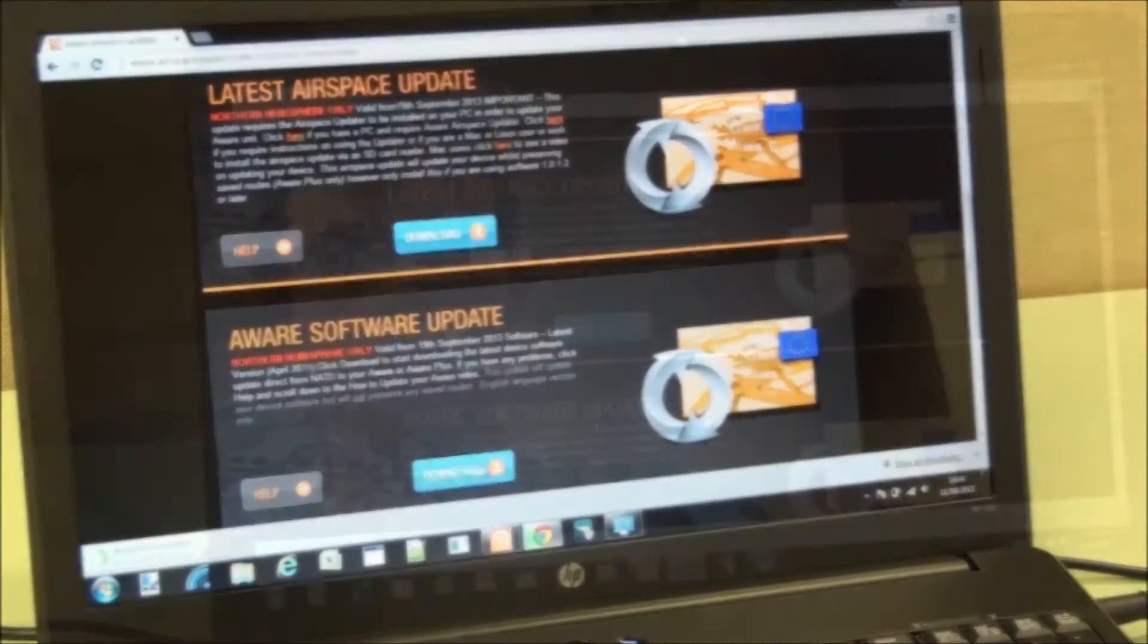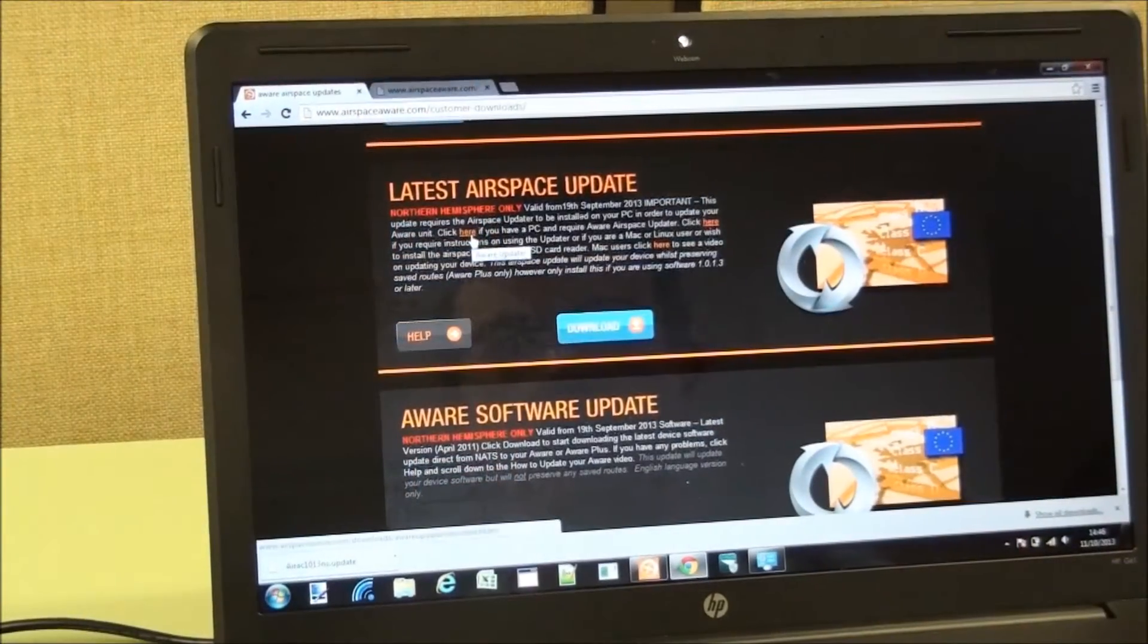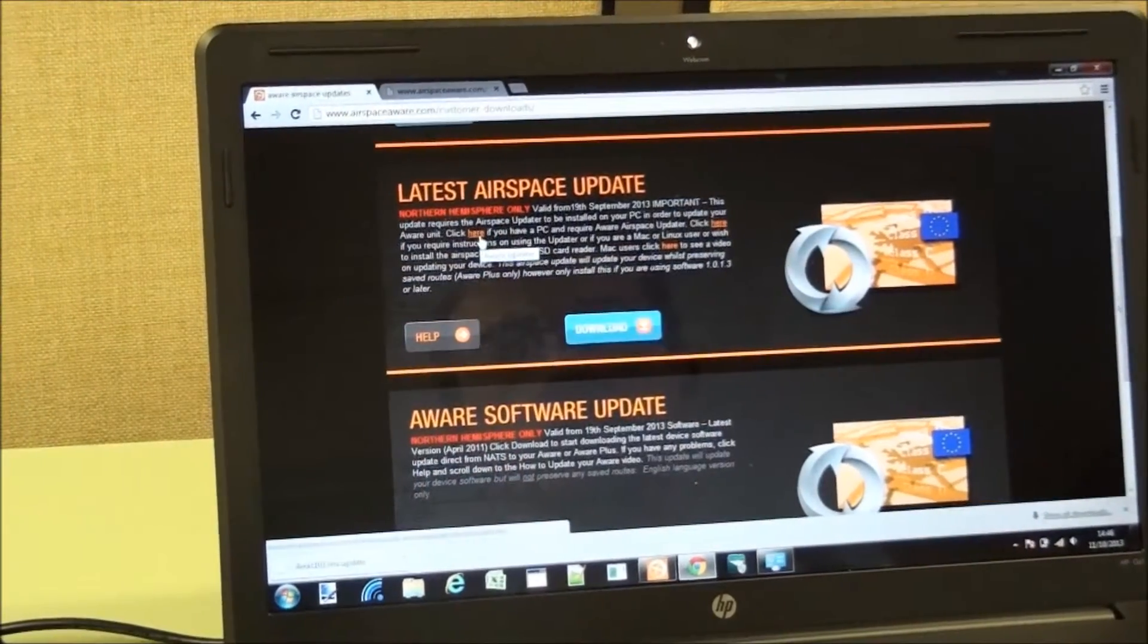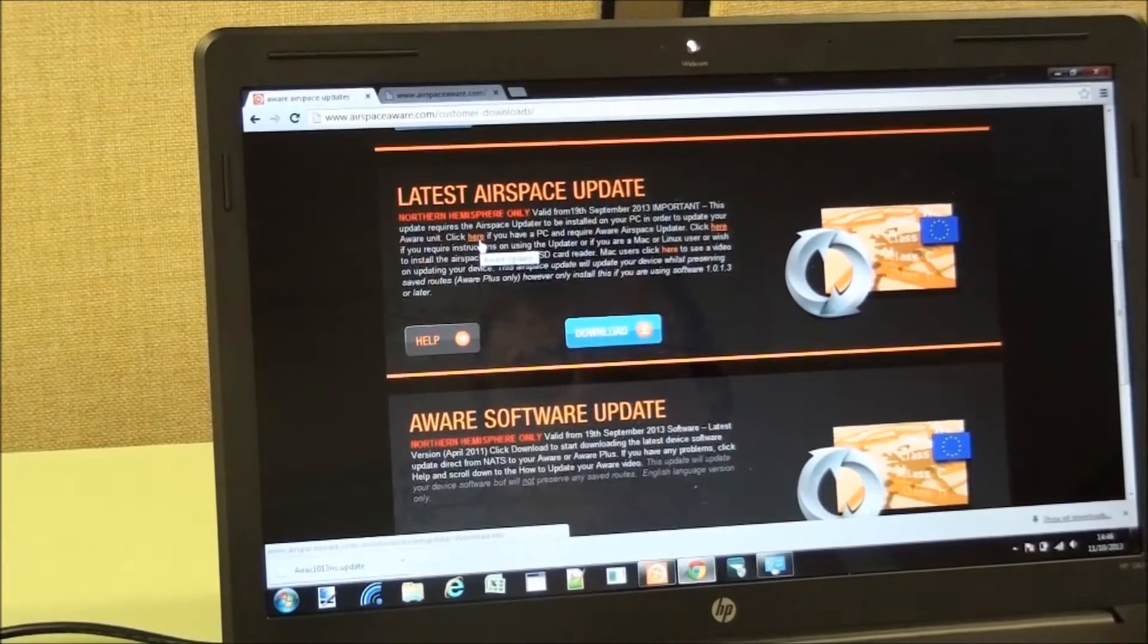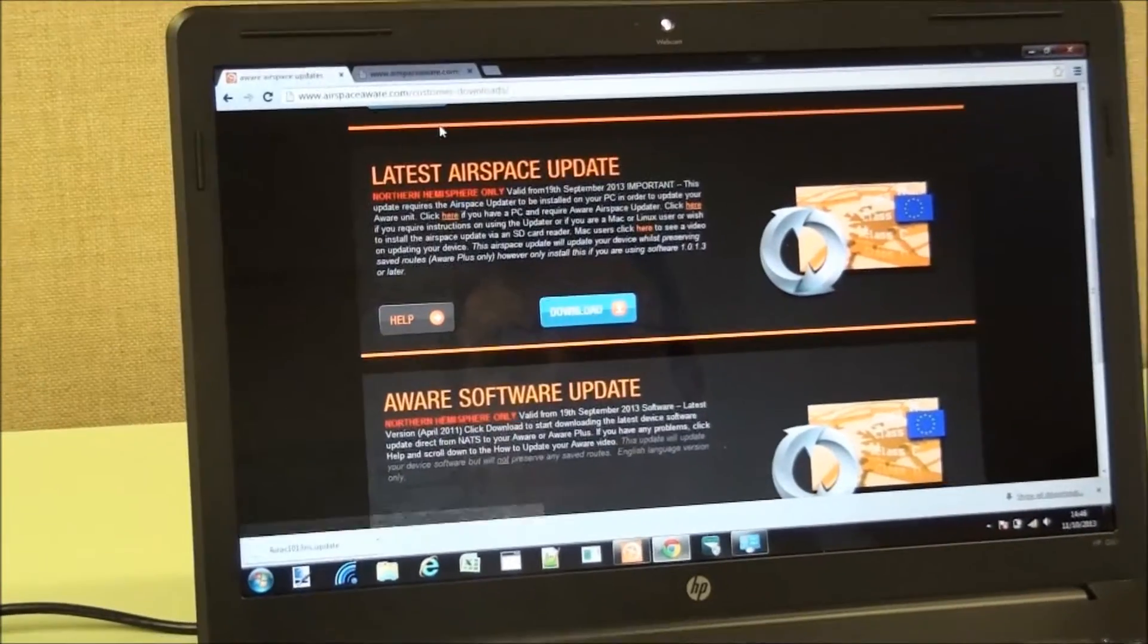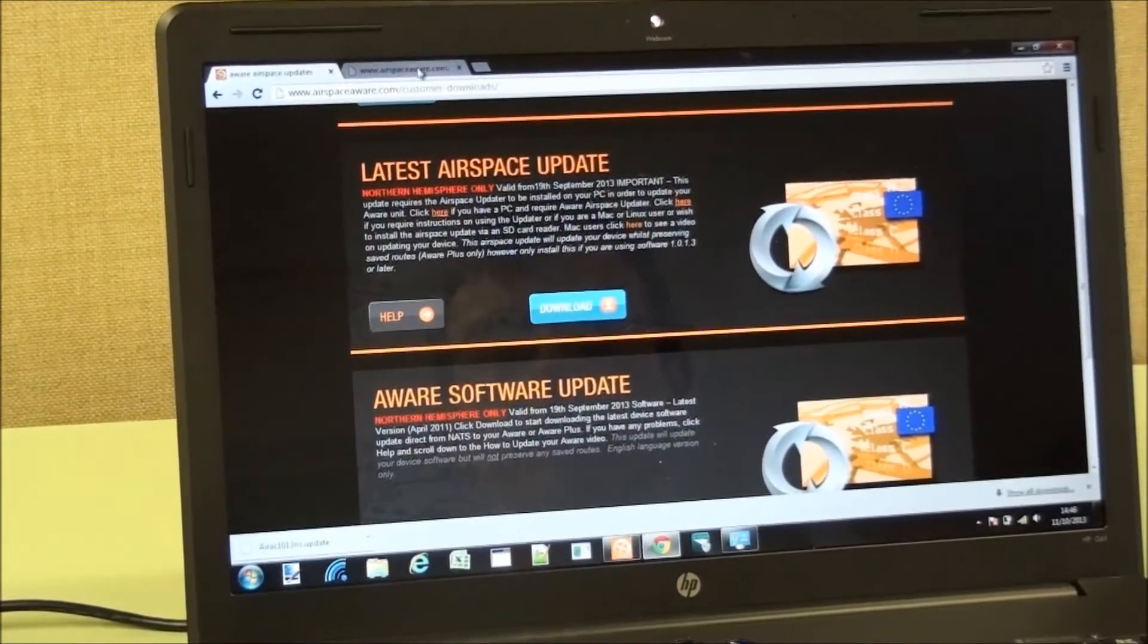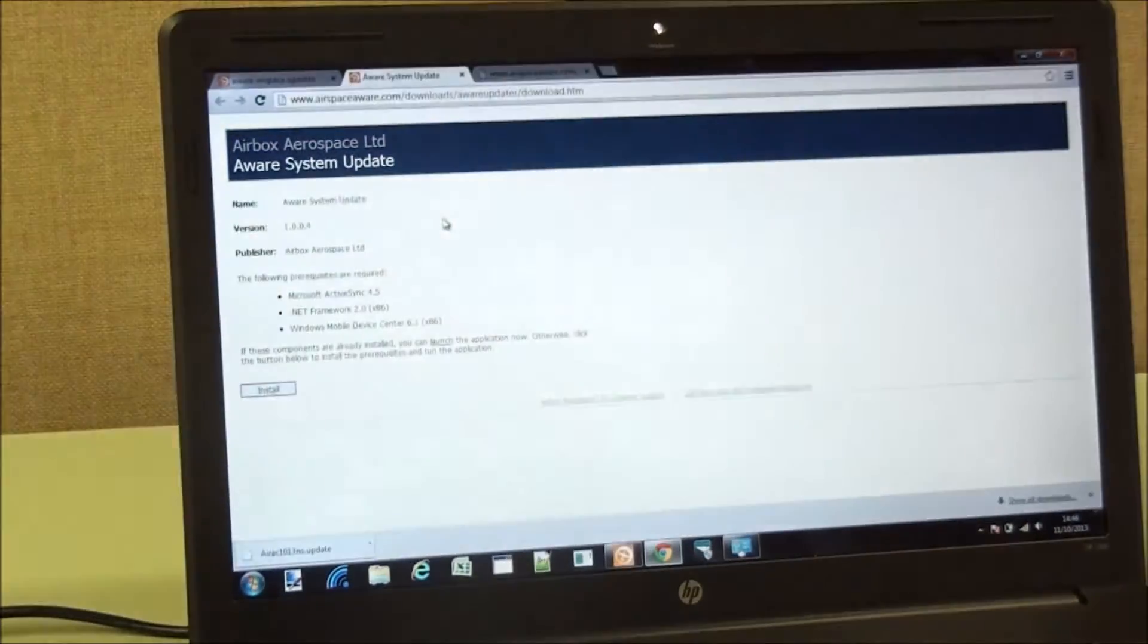So that's downloading. So you can click here for the AWARE Updater, which is a small bit of software which will install the update that you have downloaded.